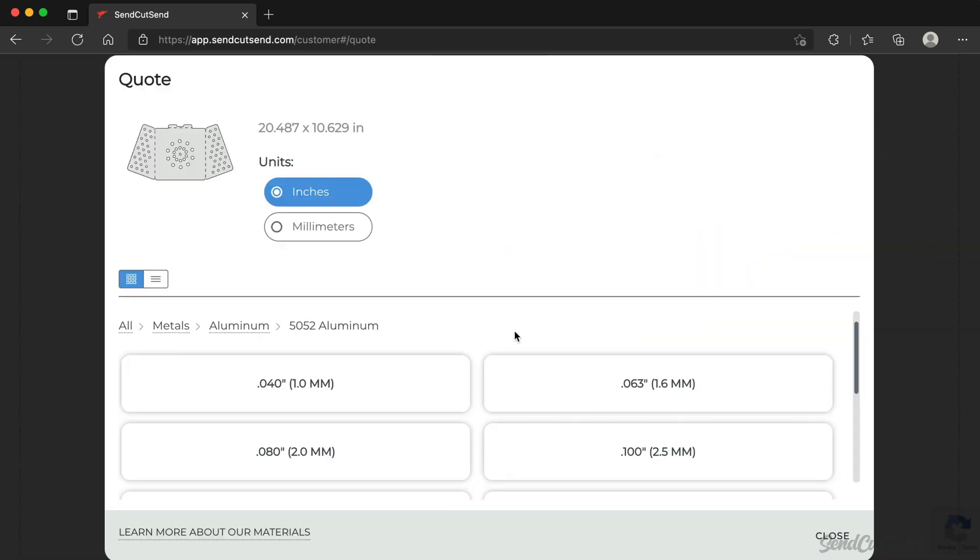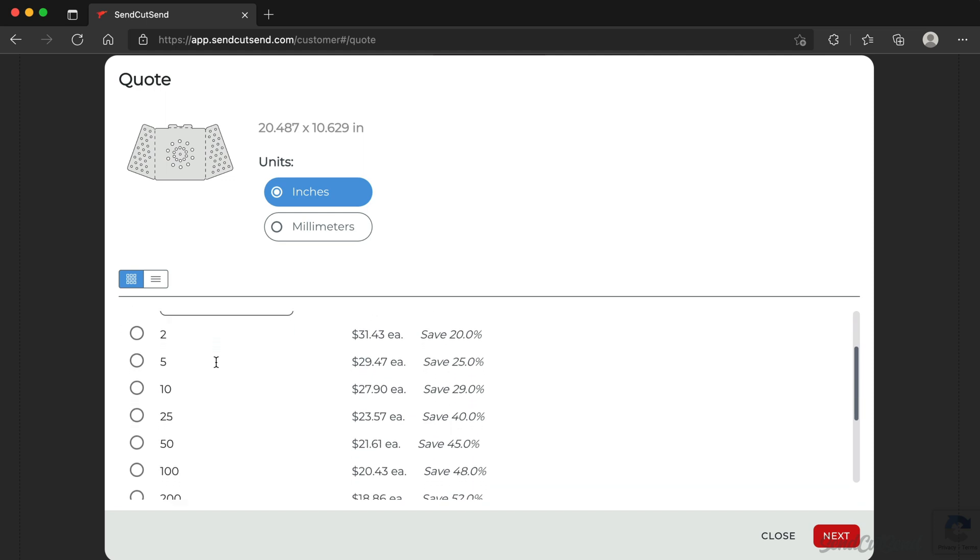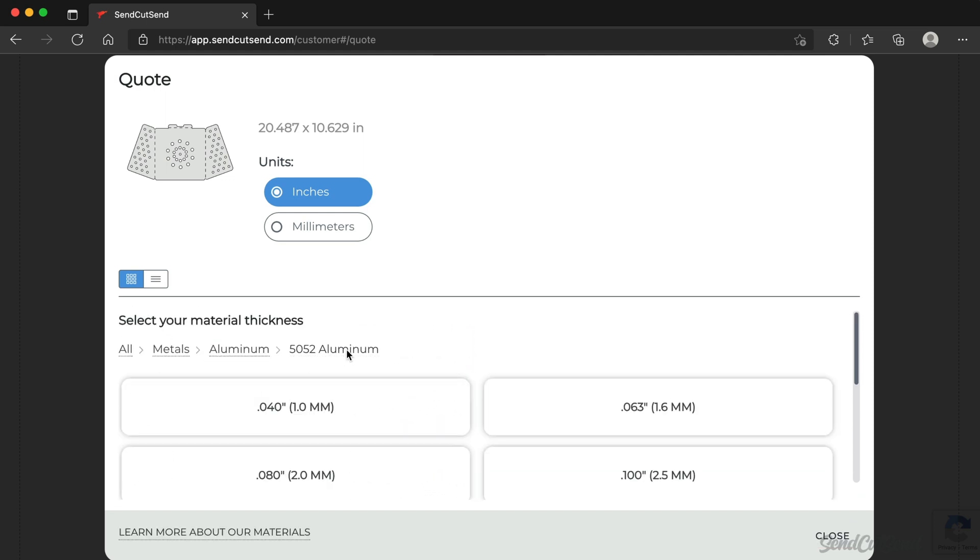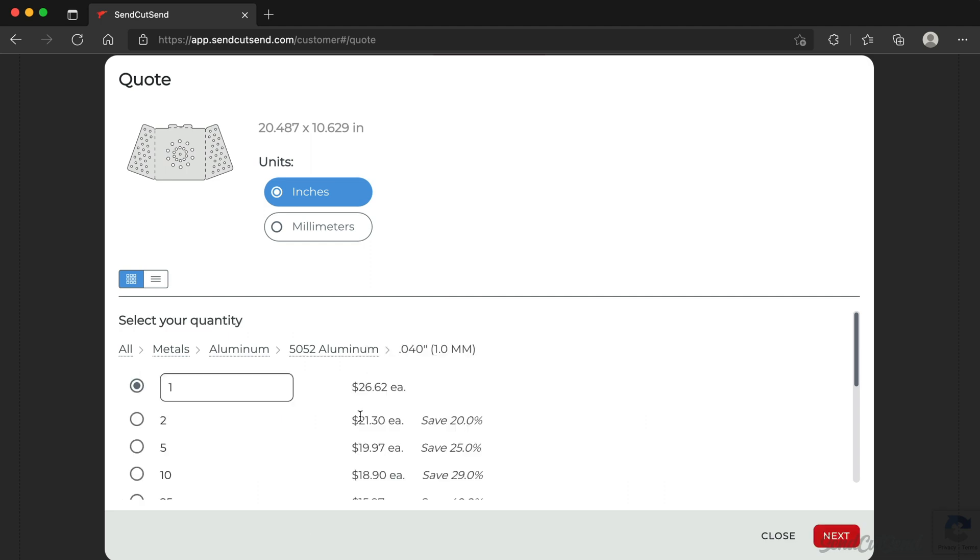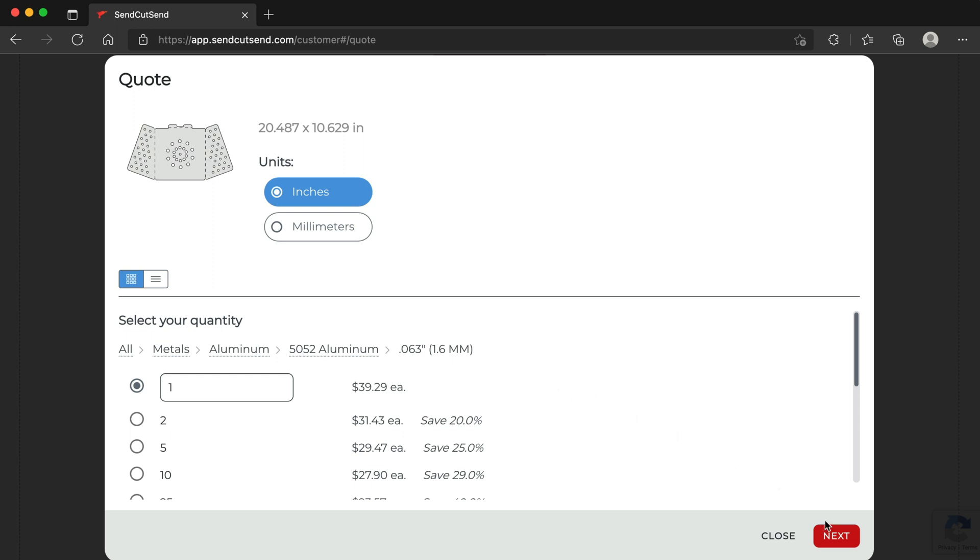After defining a material, select the desired thickness. Define the quantity of the current part. Note the price changes based on the quantities. If you're looking for a different price, go back a step and define a different material or thickness. Compare prices and quantities to find the quote that matches your budget.